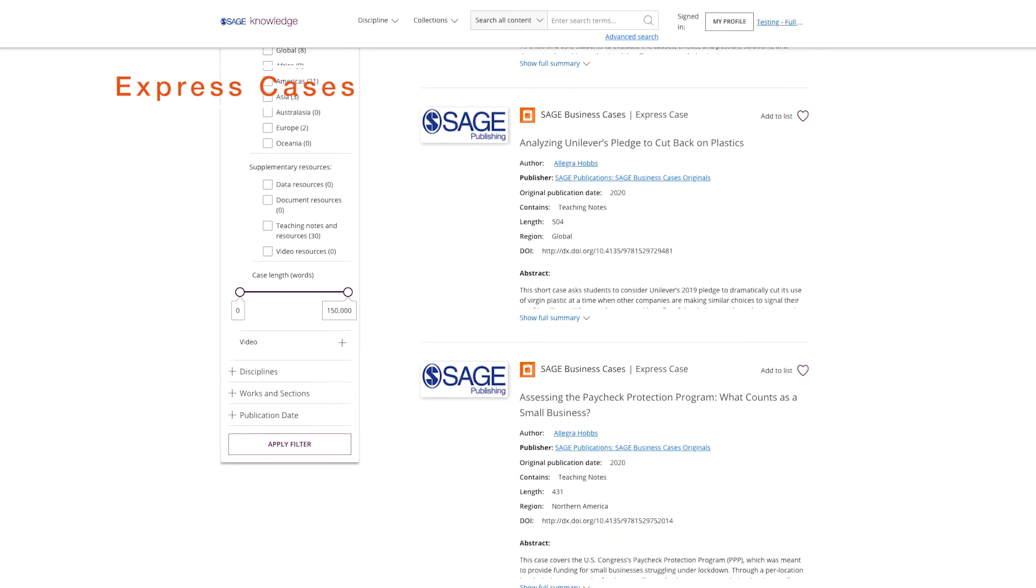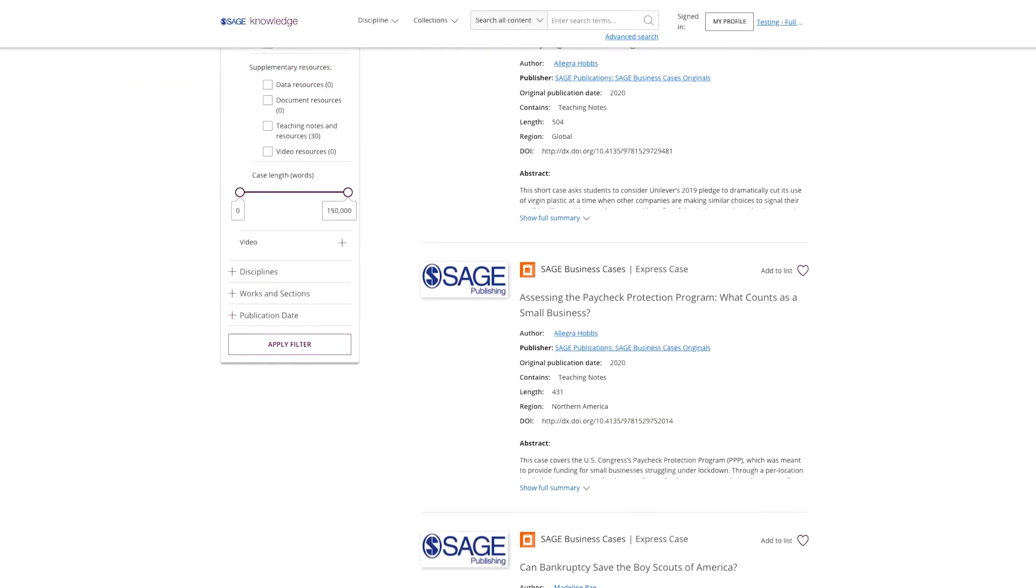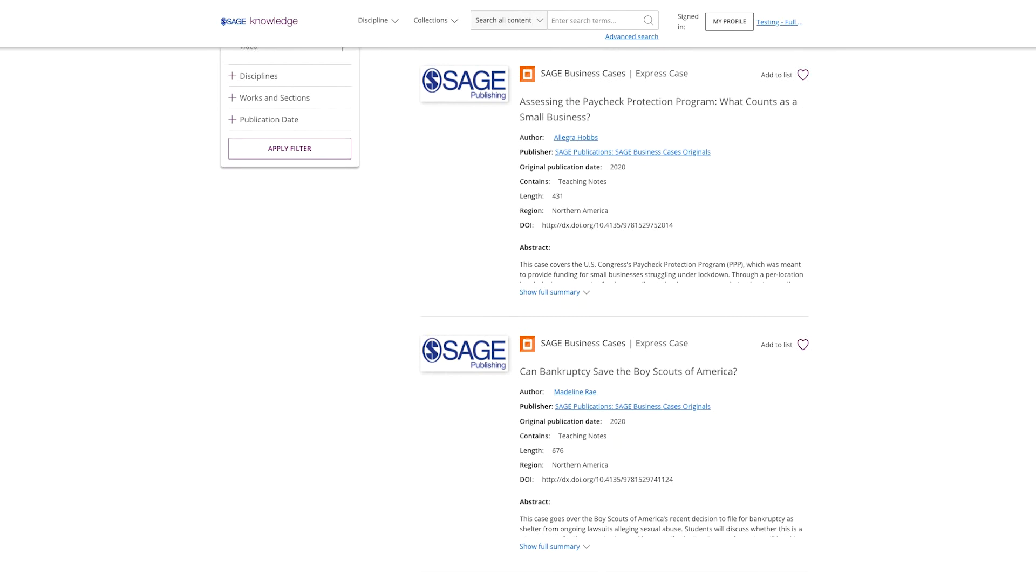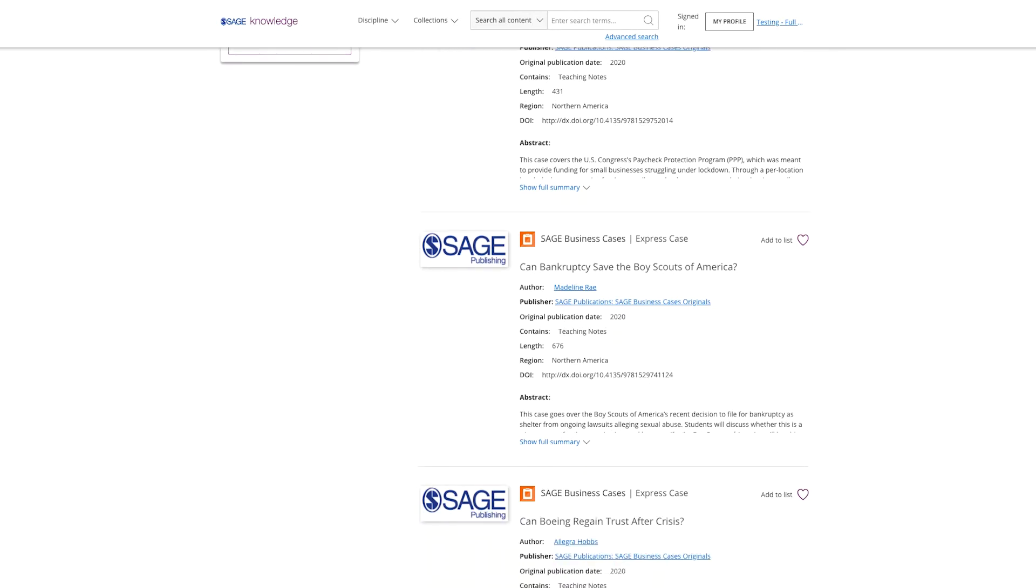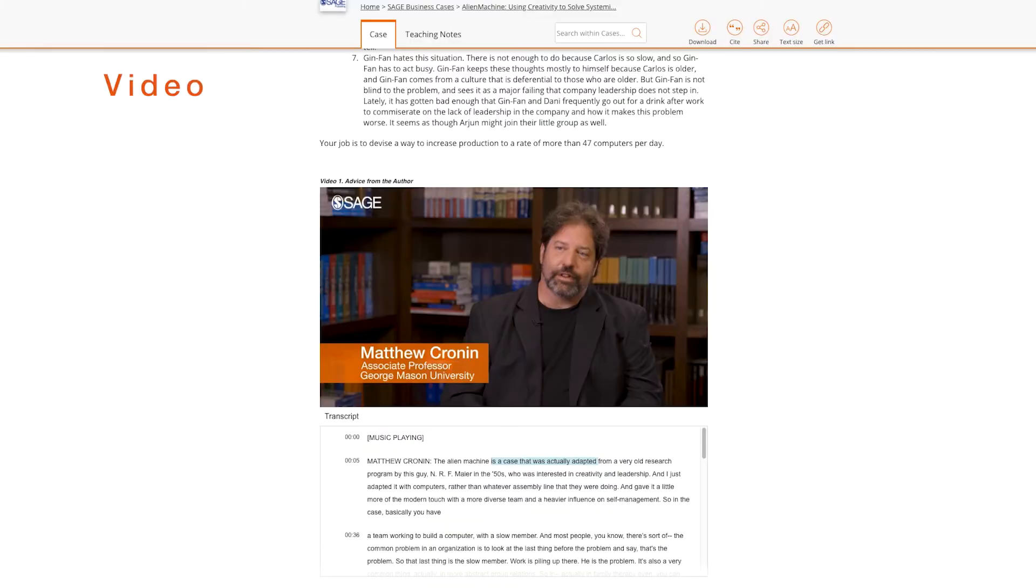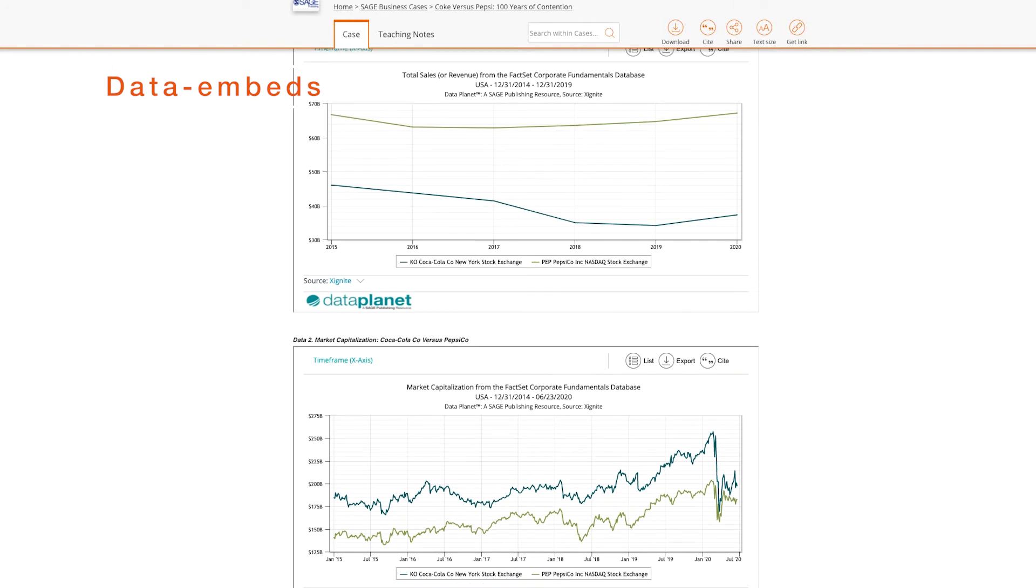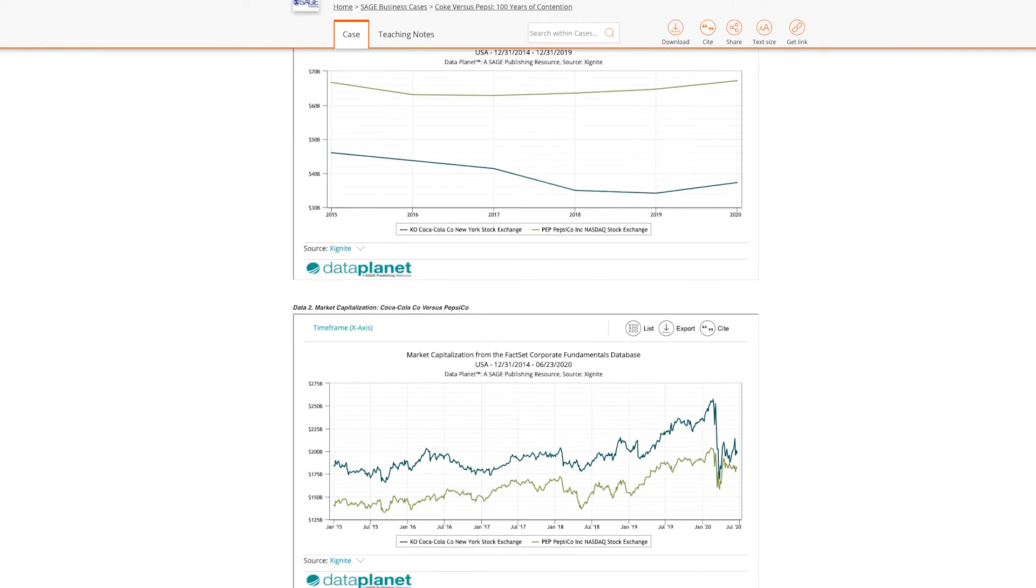Express Cases: short, news-driven cases on topics within business and management. Cases enhanced with video. And cases enhanced with data embeds from DataPlanet.